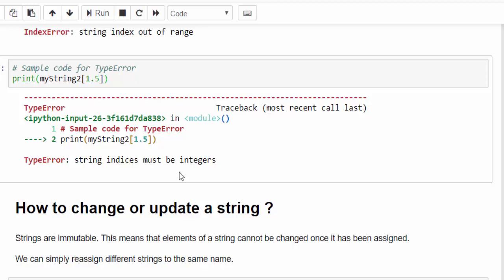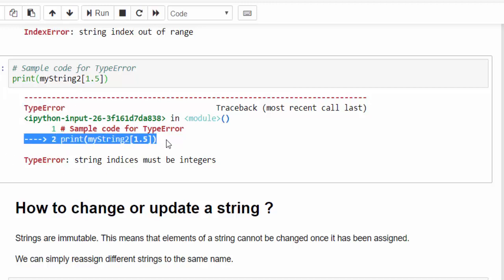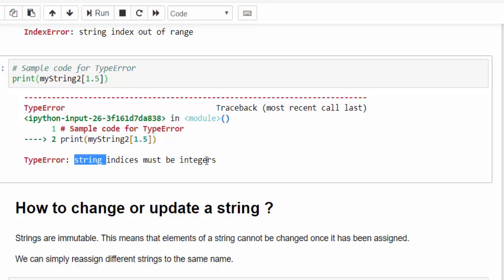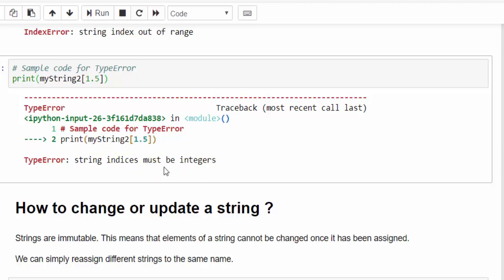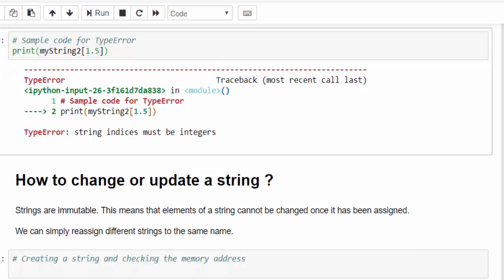One best part about Python is they give a very clear log for your failures. Just by seeing the log itself, you can understand the type of error. And in the second line, it caused it, and it also gives a solution. String indices must be an integer. Mostly in other programming languages, it will tell why it failed. But in Python, it will also suggest you some solution. That's the best part about Python.